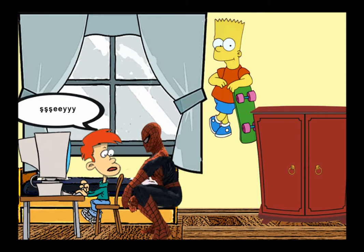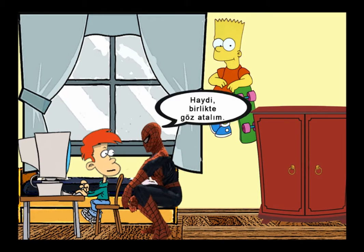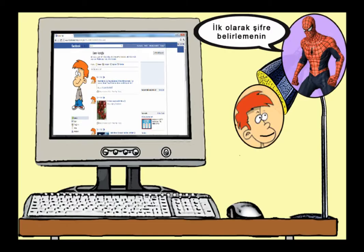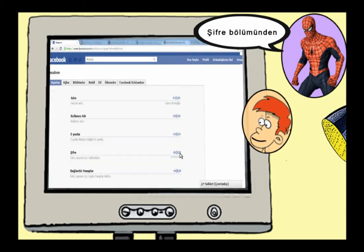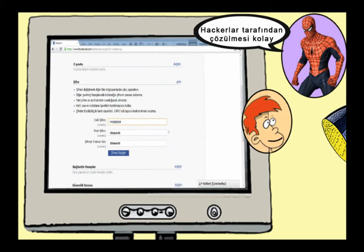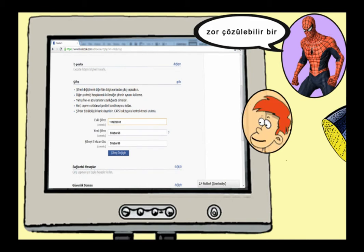Well... let's take a look together. First, let's talk about the importance of setting a password. We go to Account Settings under the Account tab. We select the Change option in the Password section. We replace our old password, which is easy for hackers to crack, with a harder-to-solve password.